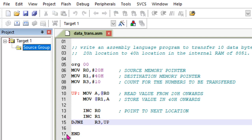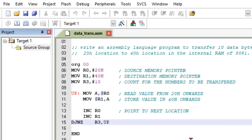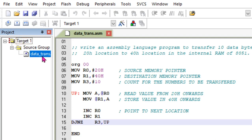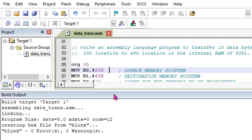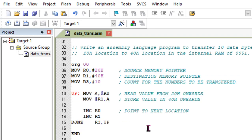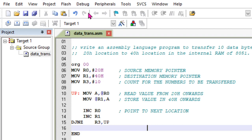This is the basic program. Once you save this code, add it to the source group here. Select that file, this is an ASM file named data_trans, so it's added there. Now this can be compiled. I will compile this and you will get zero errors, zero warnings. That's done.